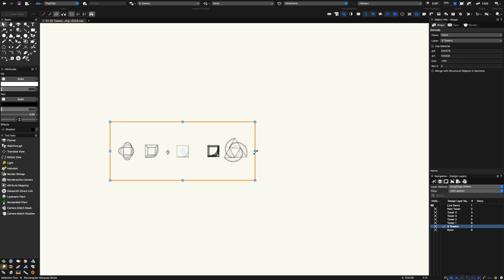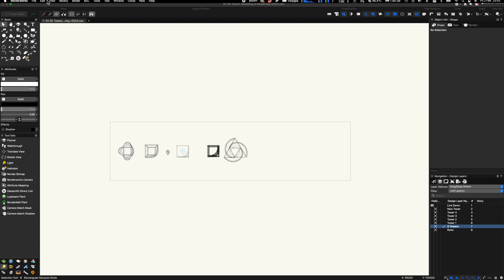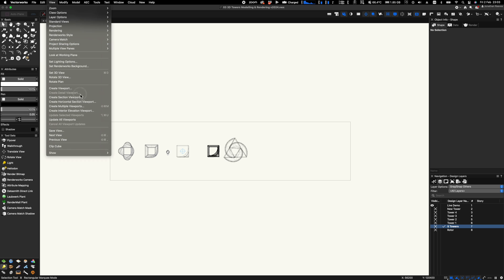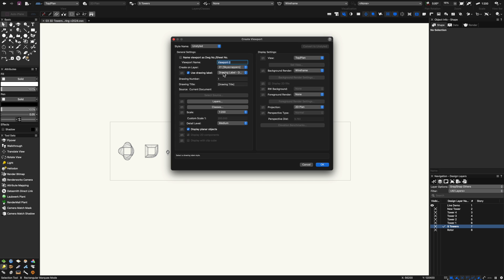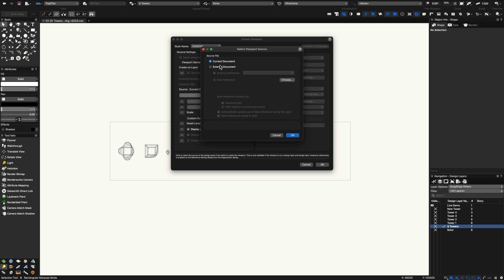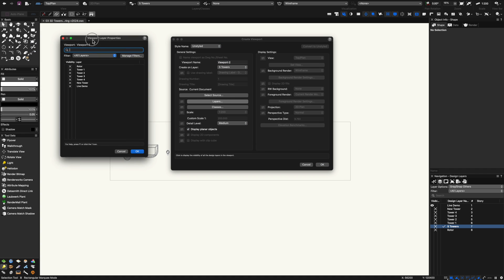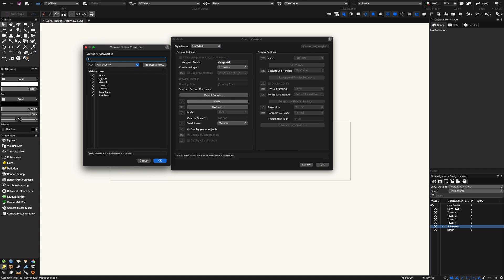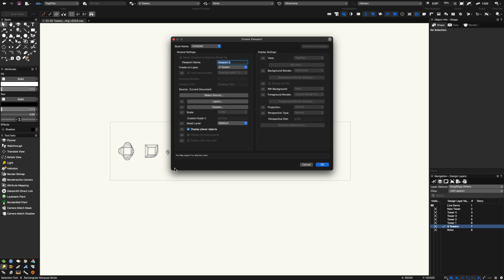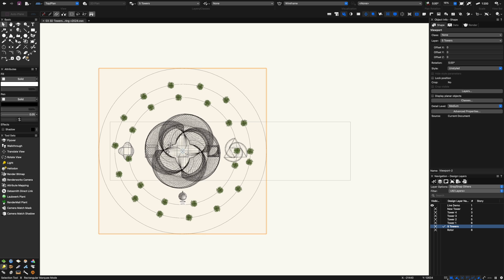I'm going to go back to my other five models here and what I'm going to do now is use a viewport to bring in on my design layer my other new tower that I've just created from the current document. I'm going to select the new live demo layer that I'm showing you and let's just click OK and bring in the model.